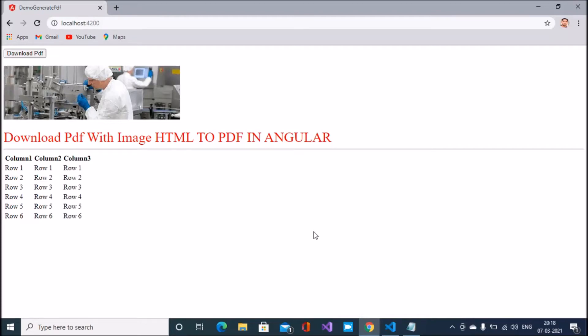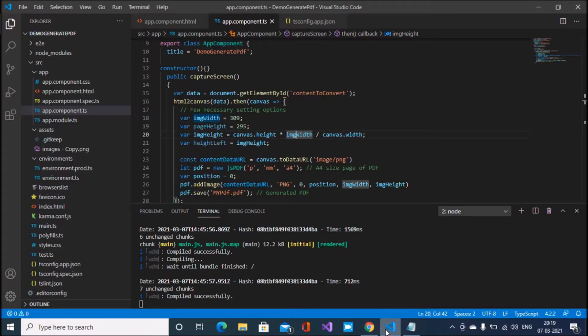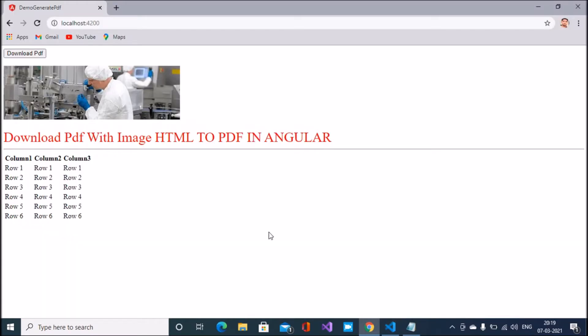Hello friends, today my topic is how to generate PDF in an Angular application and convert HTML to PDF. Let's start. You can see here this is an image and a download button.